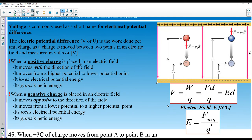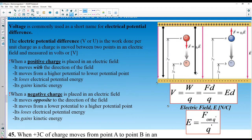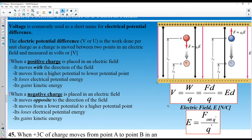When a positive charge is placed in an electric field, it moves in the direction of the electric field lines — from positive to negative, from higher potential to lower potential. It loses electrical potential energy because it moves in the direction it naturally wants to go, and gains kinetic energy.